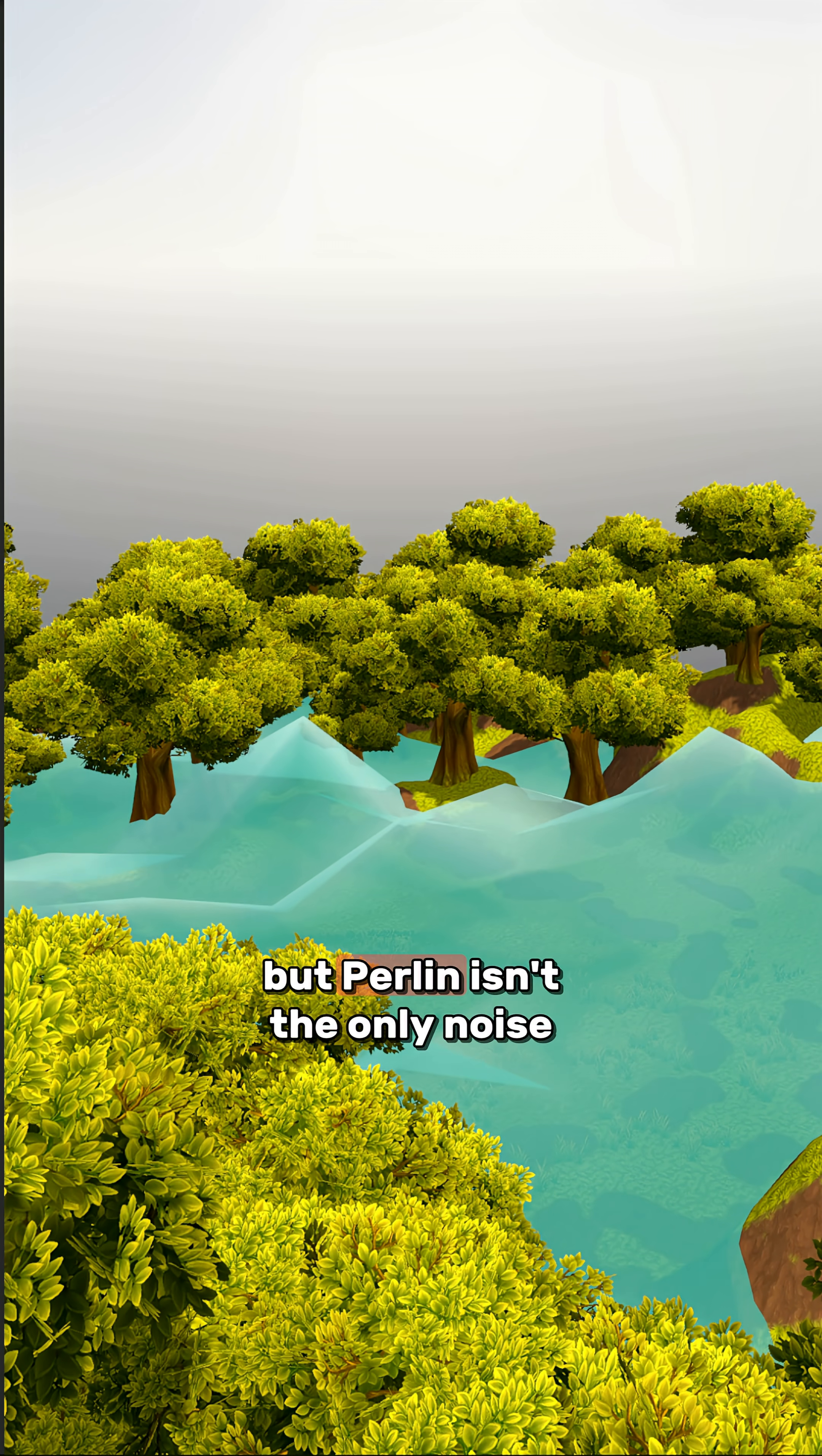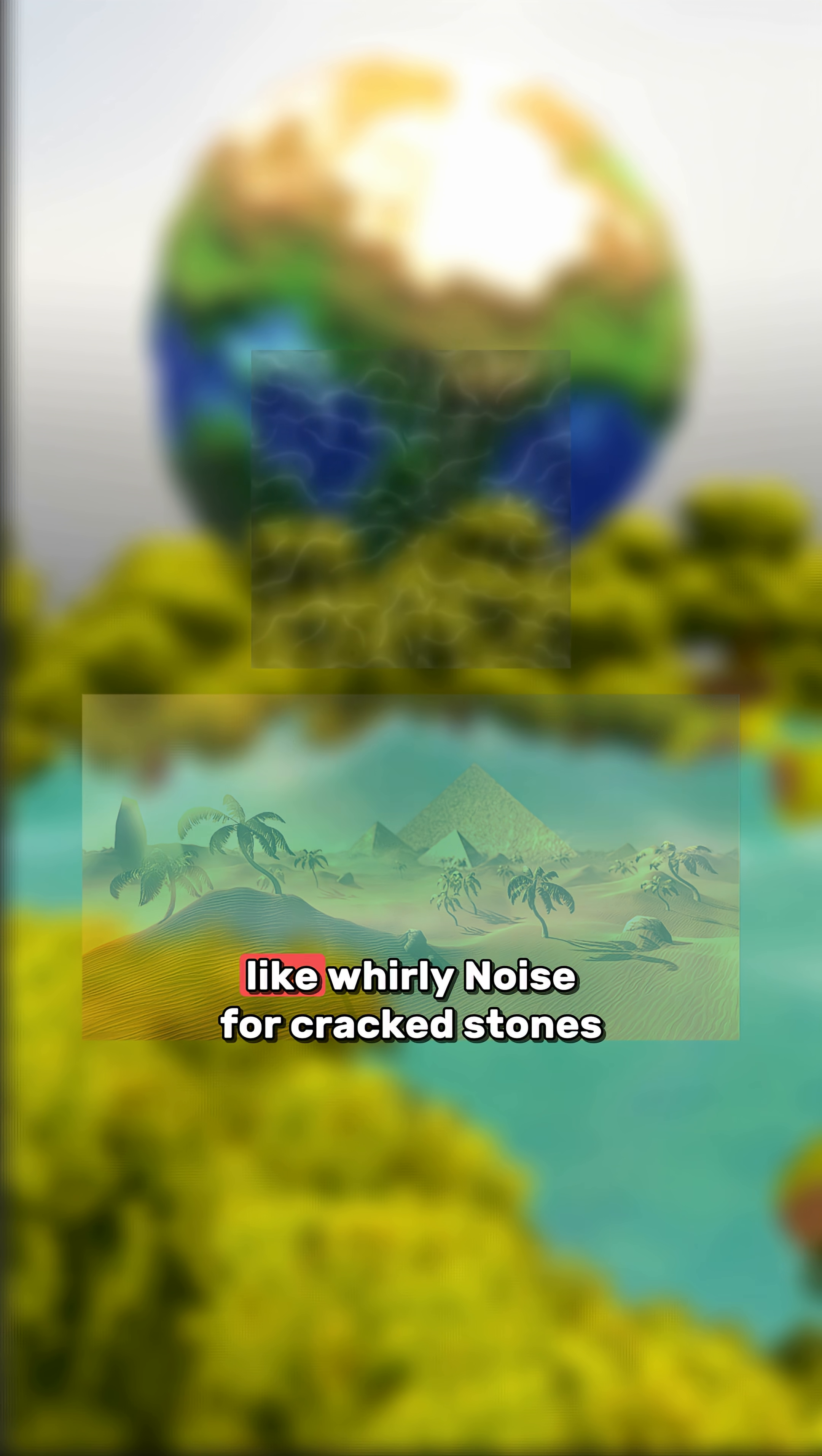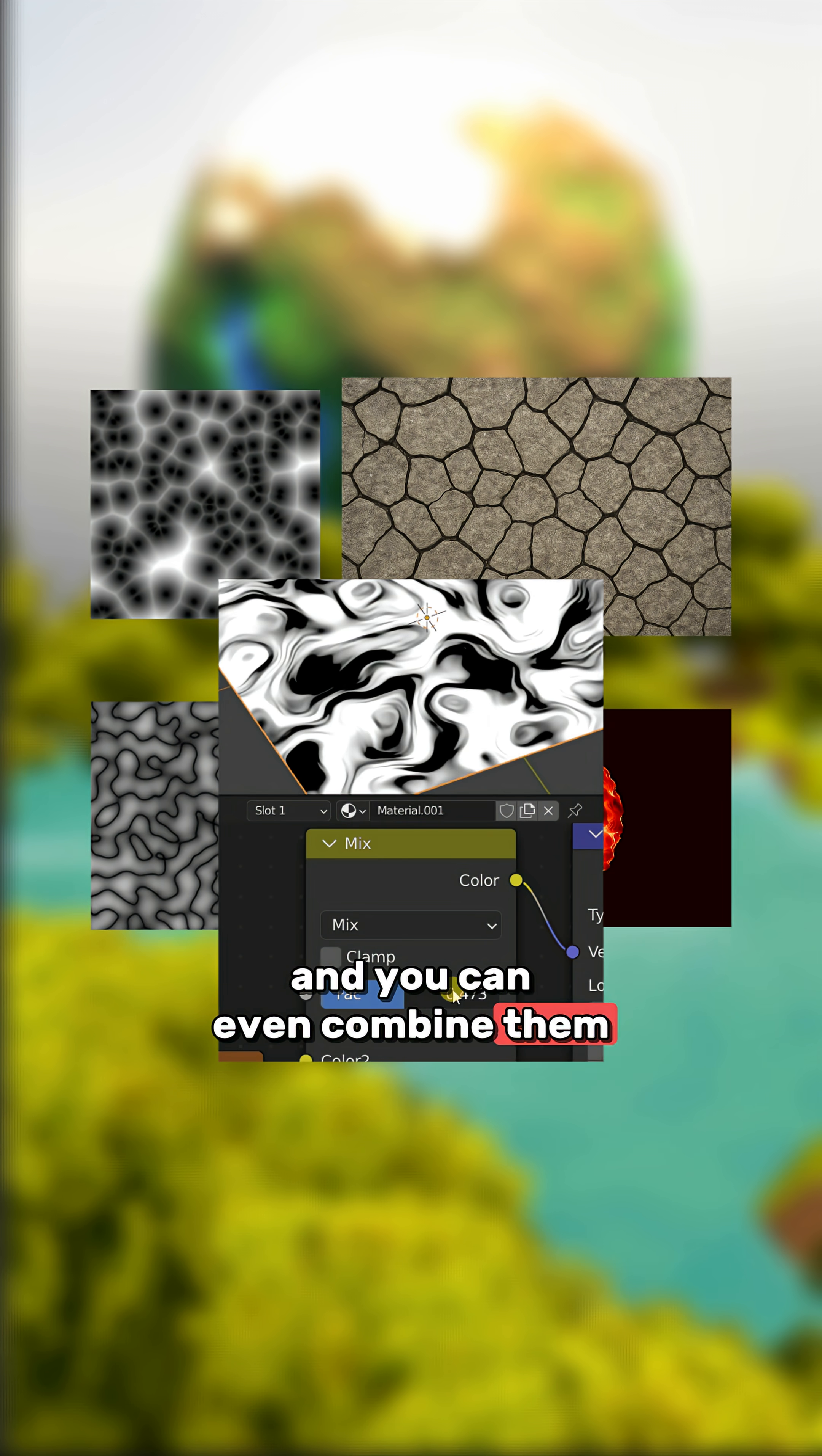But Perlin isn't the only noise. By transforming it, you can generate desert-like dunes. Or you can use other types, like Worley Noise for cracked stones or Turbulence Noise for flame-like swirls. Each noise has its own look and you can even combine them.